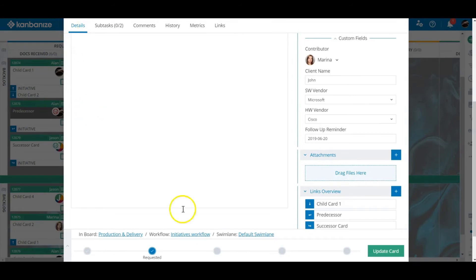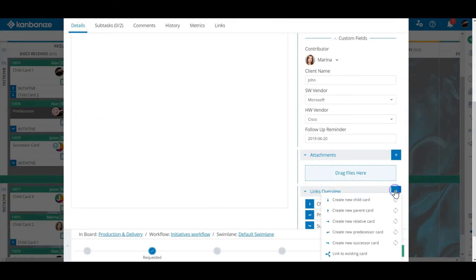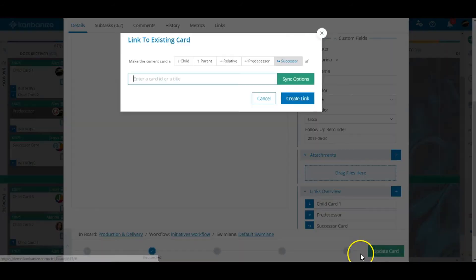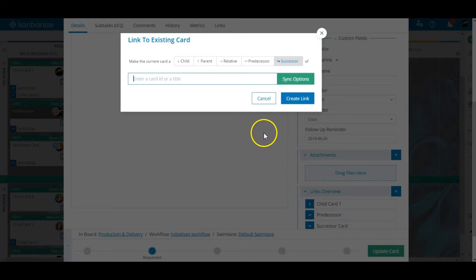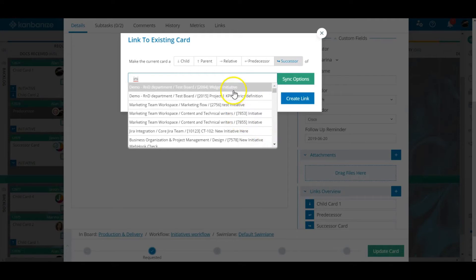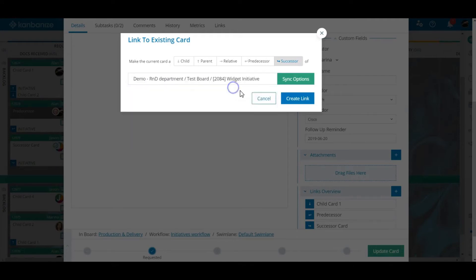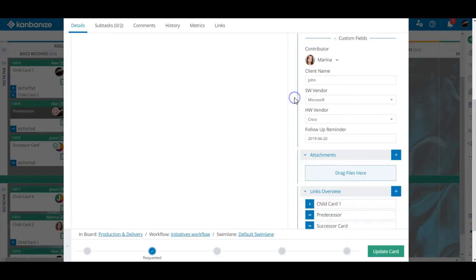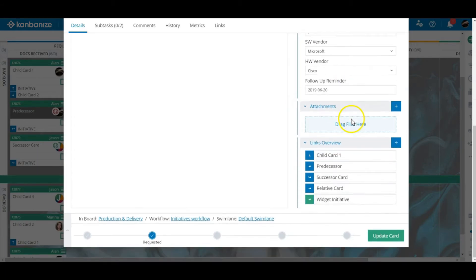You can also link this card to any existing card or initiative in the boards that you have access to in your workspace. This is very useful for times when work arrives and needs to be specifically related to another part of the job and yes the link you set up can be any of the ones I've just described.